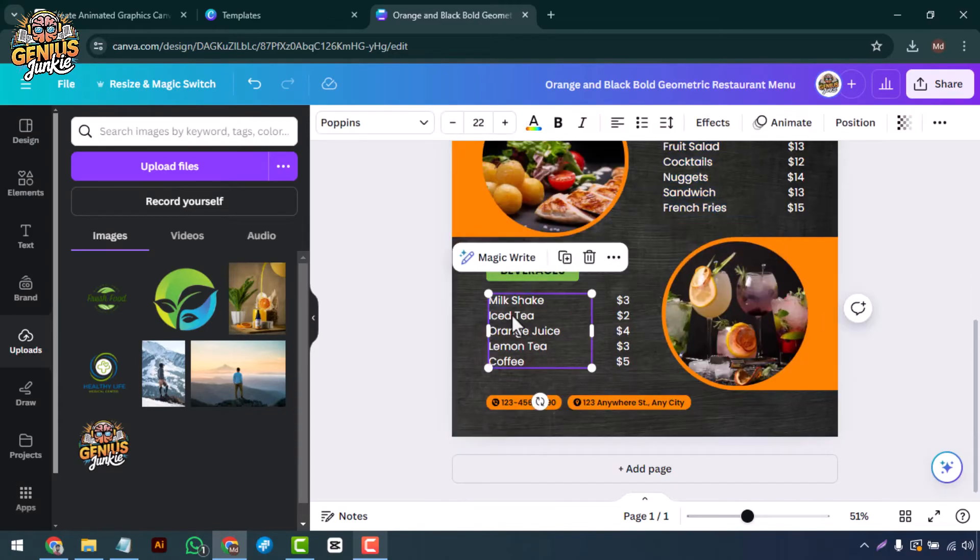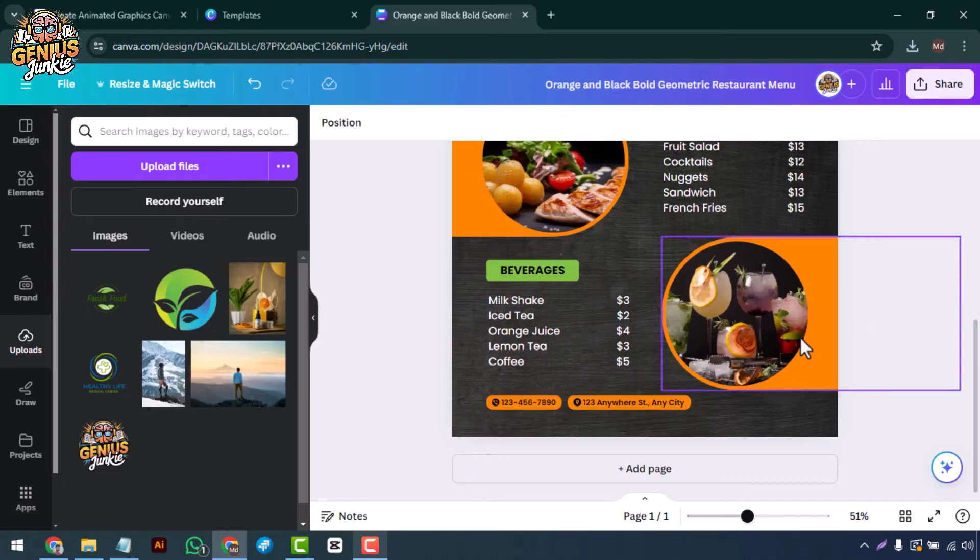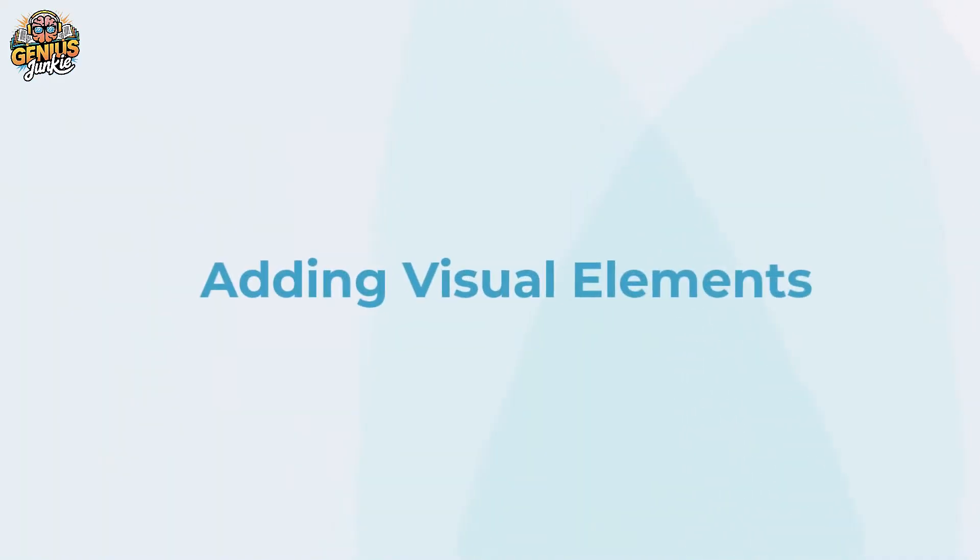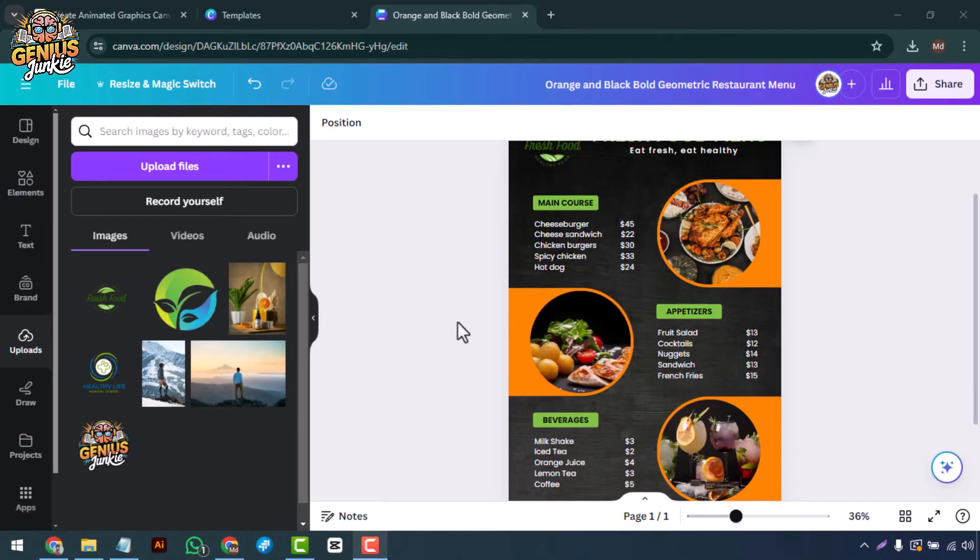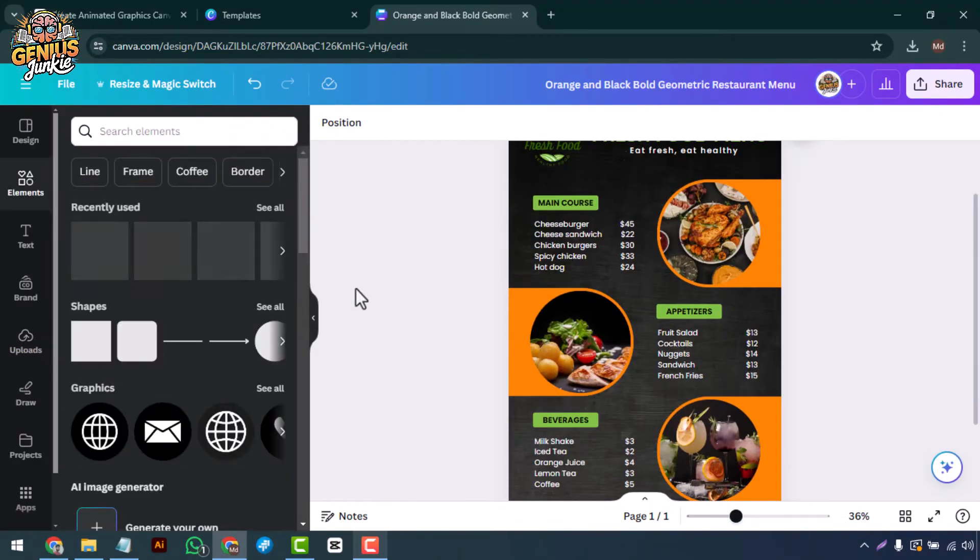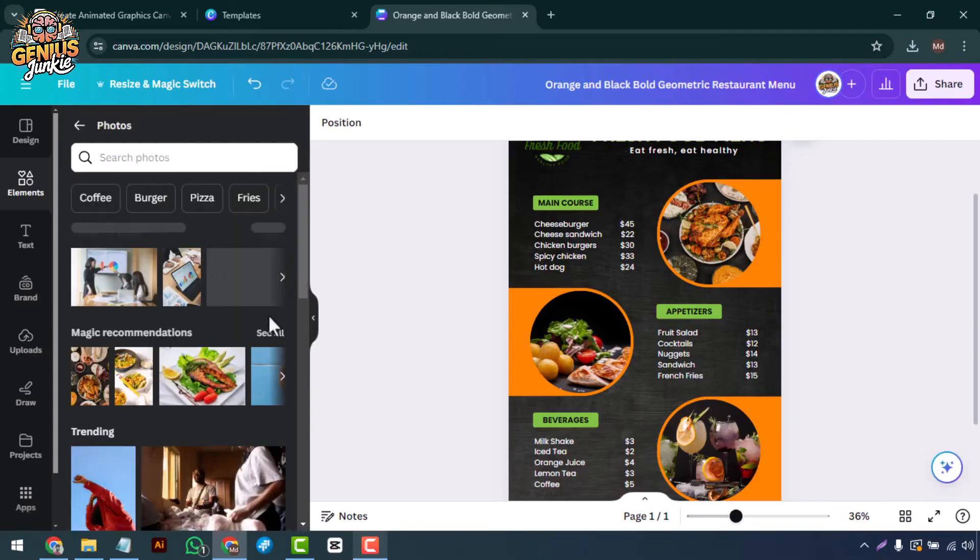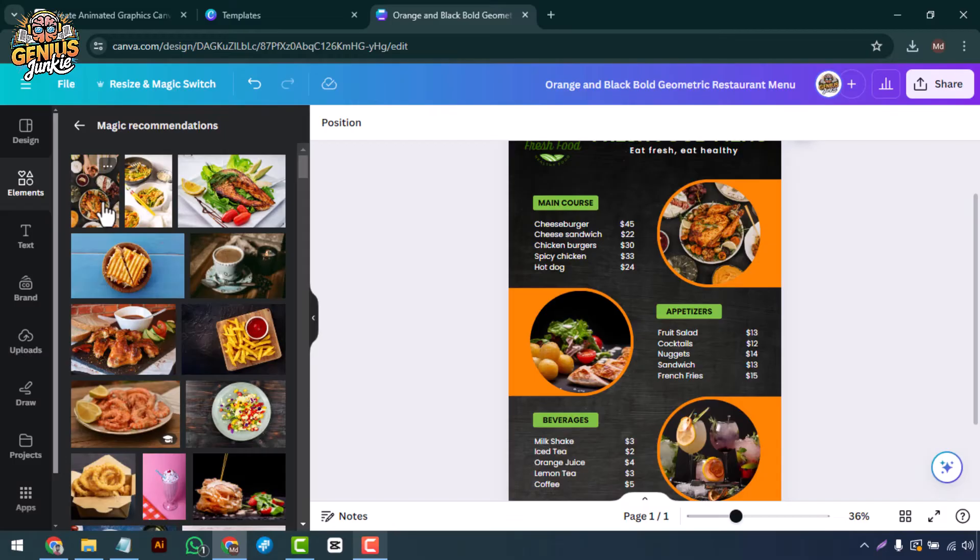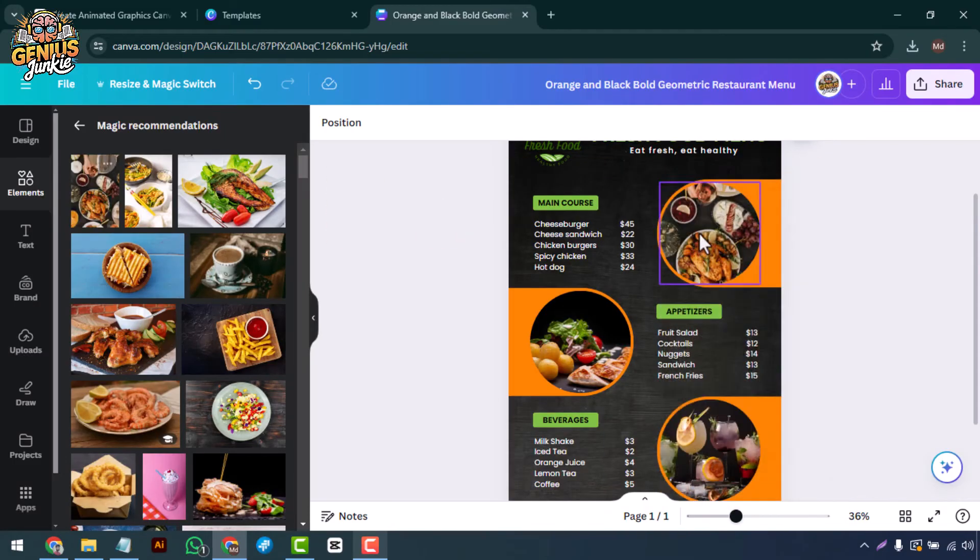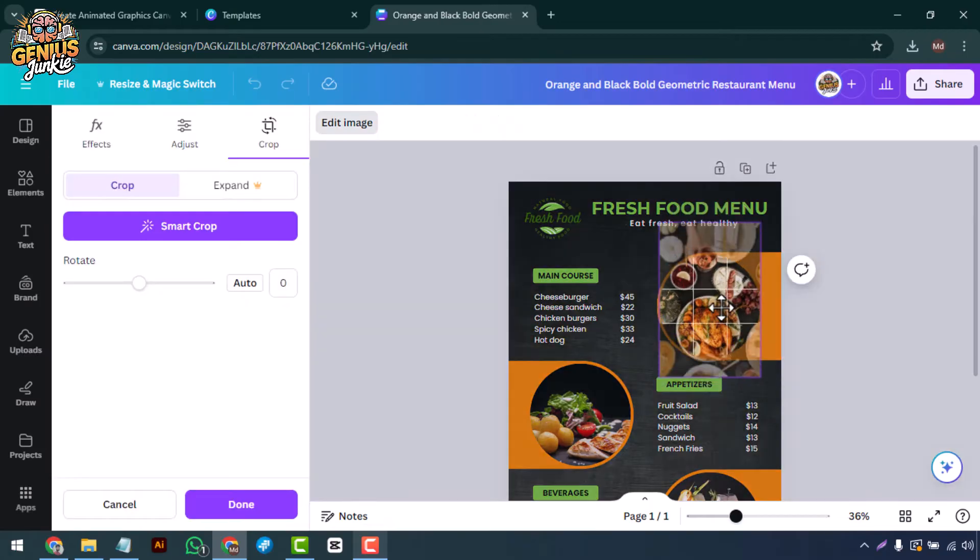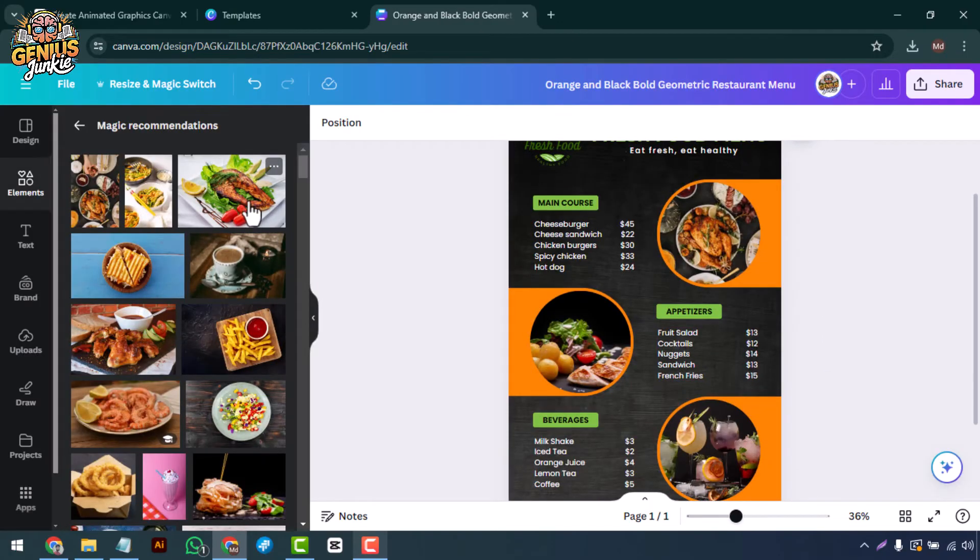Adding visual elements: to make your menu more engaging, let's add some visuals. Canva has a vast library of icons, illustrations, and images. Click on elements in the sidebar, then search for relevant visuals. Drag and drop them onto your menu and adjust their size and position as needed.